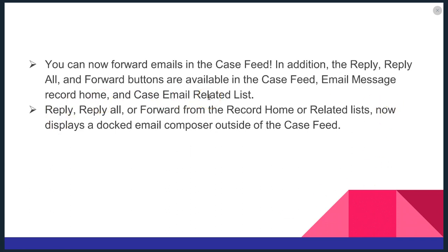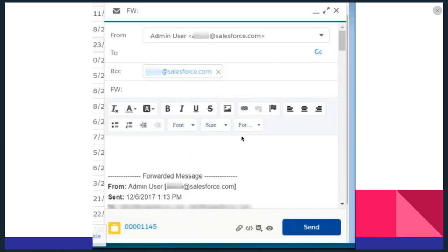You can use reply, reply all or forward from the record home or related lists now displays a docked email composer outside of the case feed. Let's take a look at what that looks like.